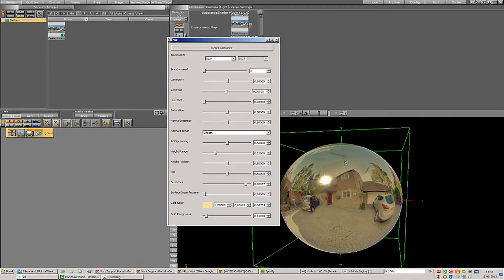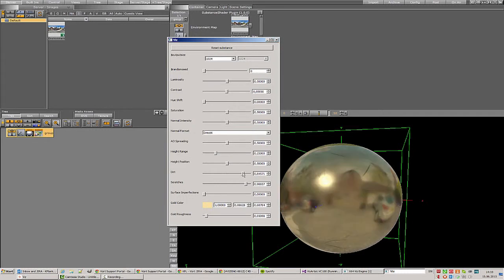There are other things that we can adjust like the amount of dirt on our golden sphere. That's a little bit too much, so let's take it down a bit.